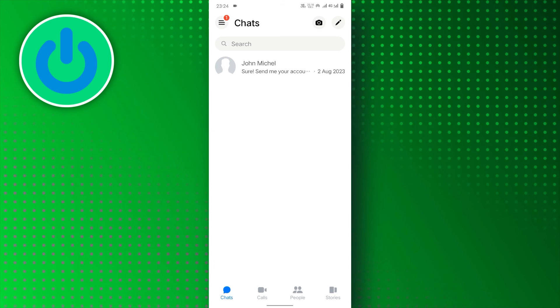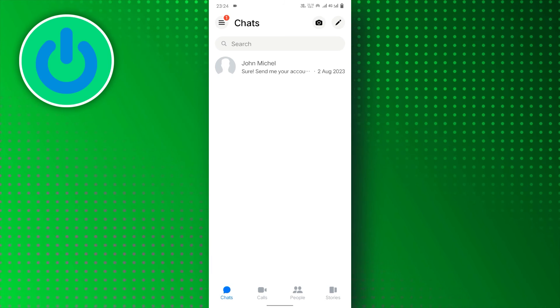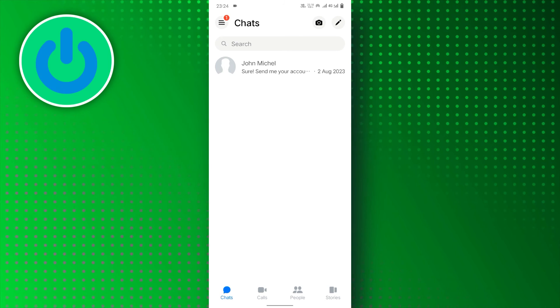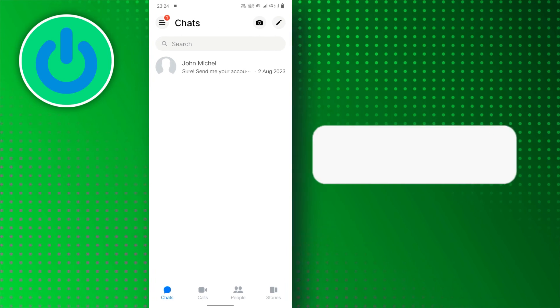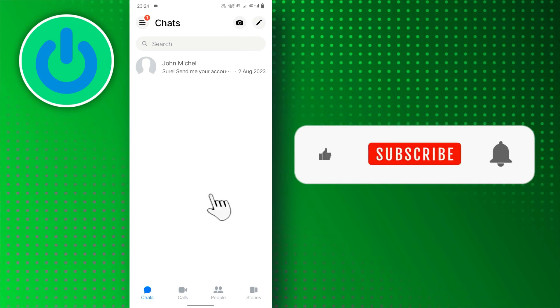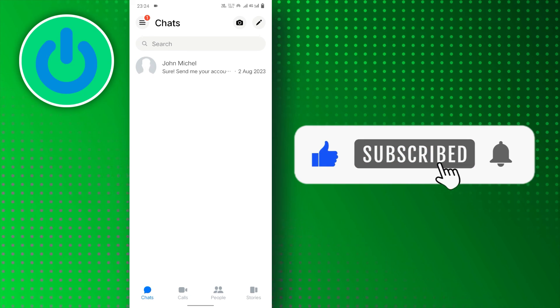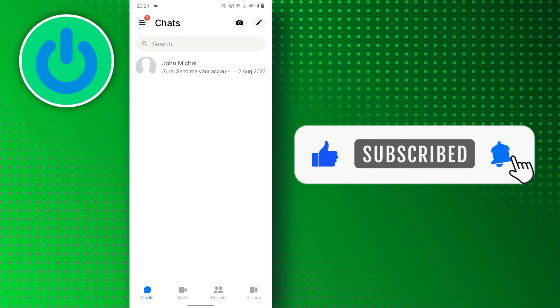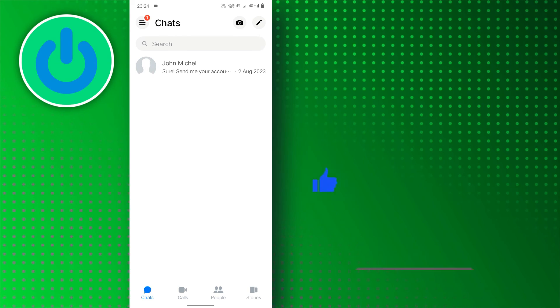And there you have it. You have successfully switched back to the old version of your Messenger app. If you find this video helpful, don't forget to subscribe to our channel for more tutorials. Thanks for watching.